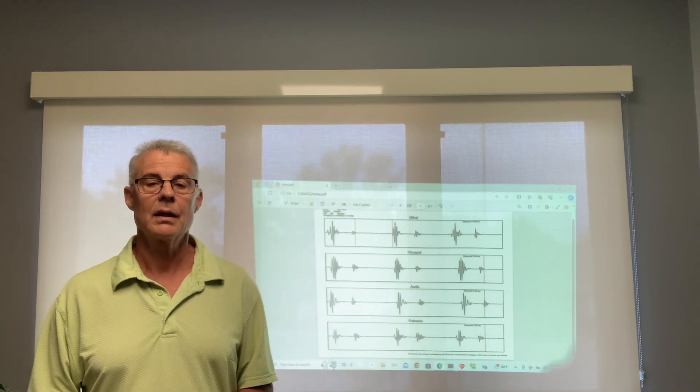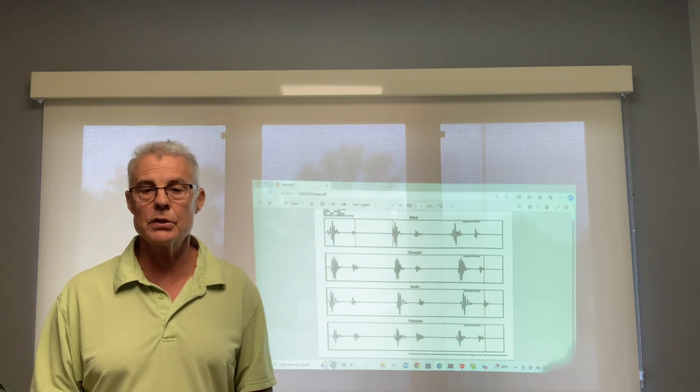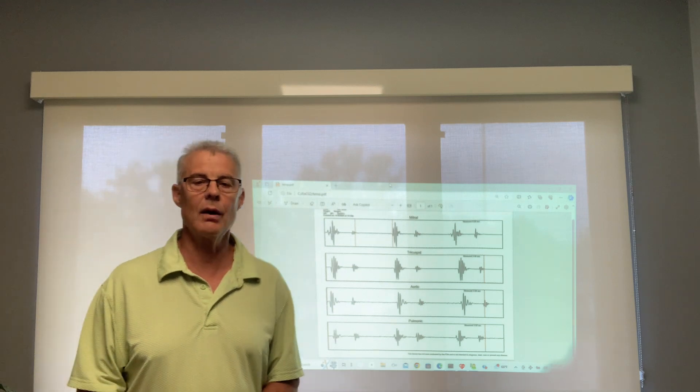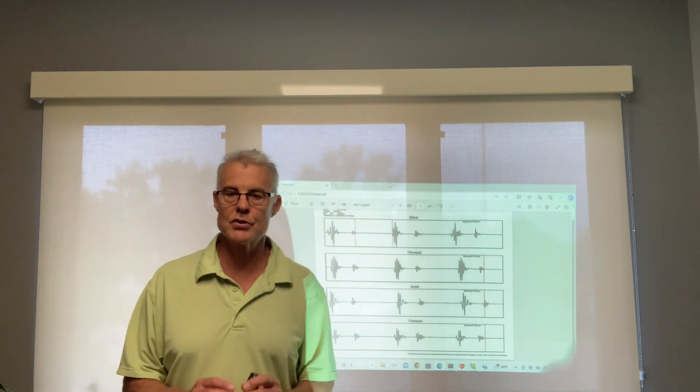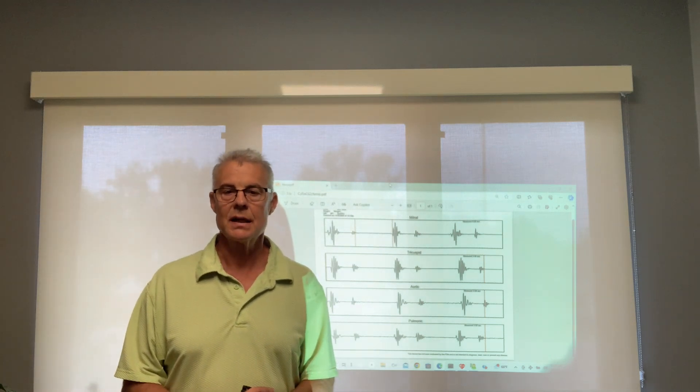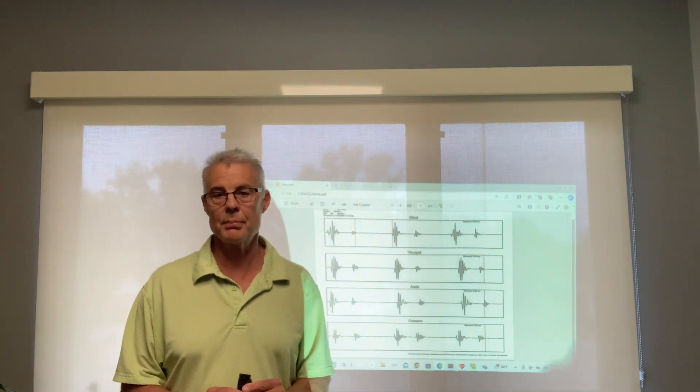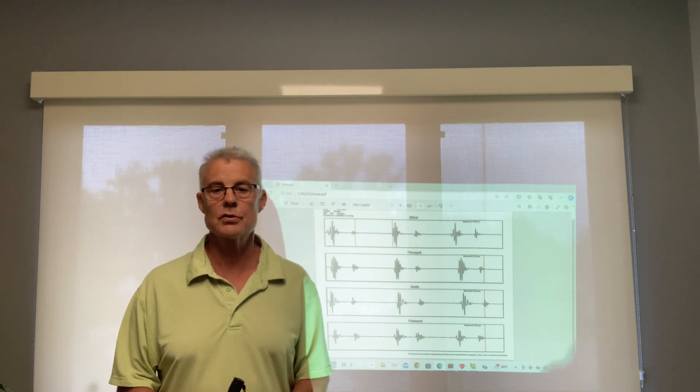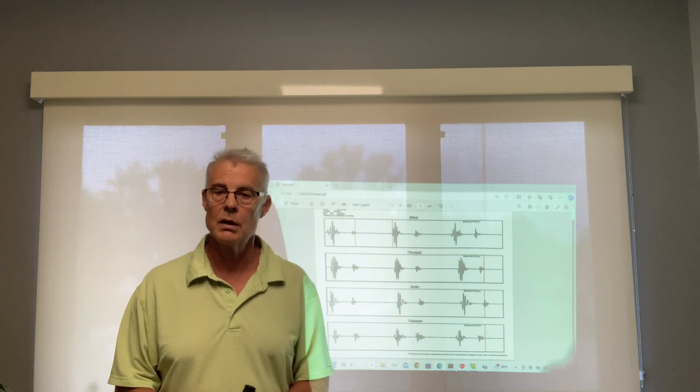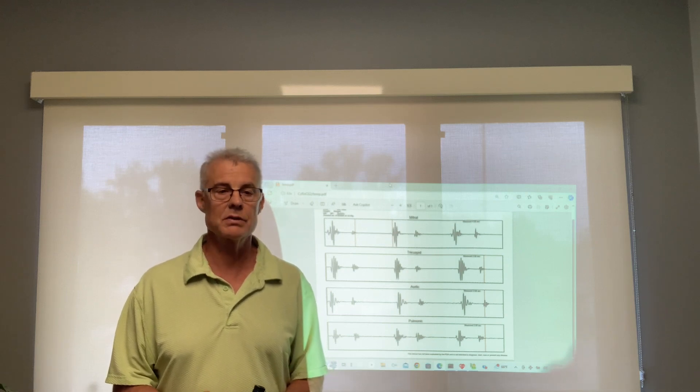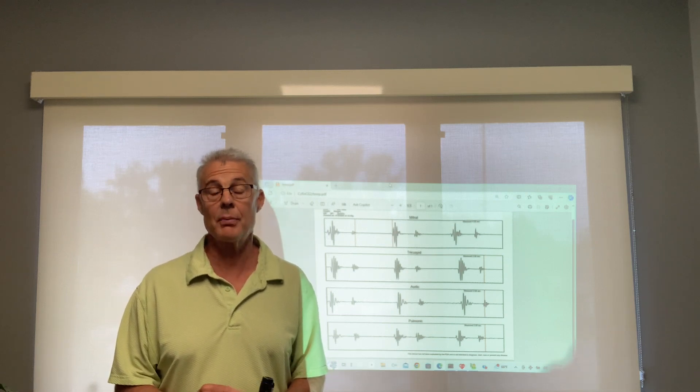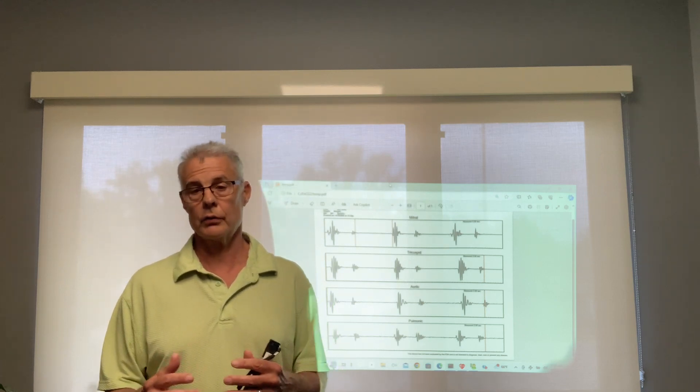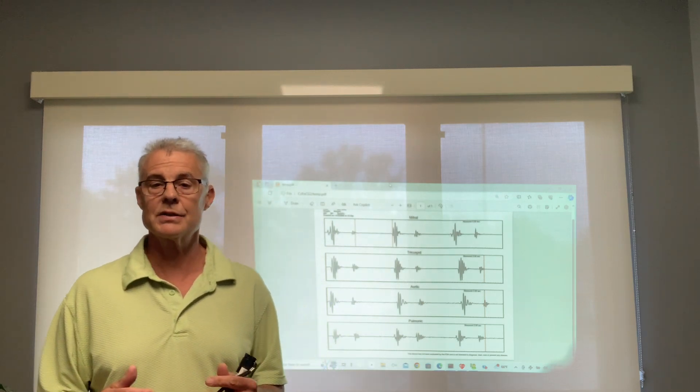Number two, limit stress. Be aware that stress can increase your blood pressure, stress at work, stress at home. I see a lot of people who have stress because they're taking care of their elderly parents, and sometimes their blood pressure just goes up.